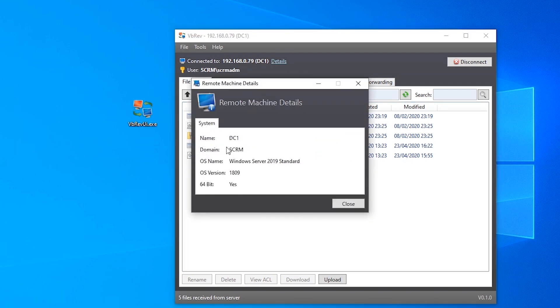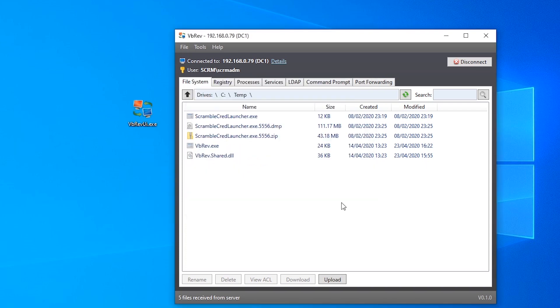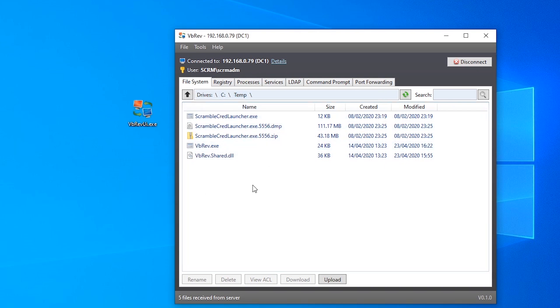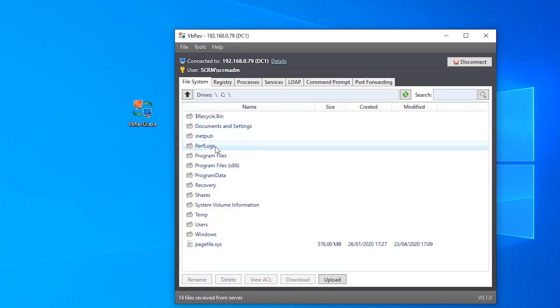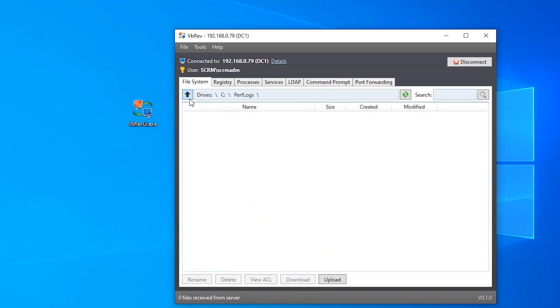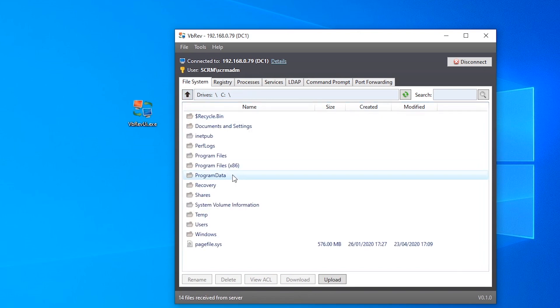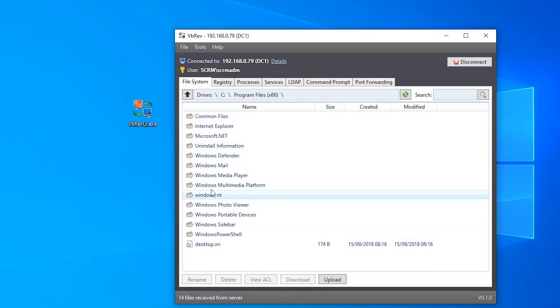You can also click on details up here to get a little bit more information like what OS it's running and whether it's 64-bit or not because that's going to be useful for certain attacks. Other than that basic information, we can also explore the file system in a much easier way than you would be able to with a normal command line reverse shell. Obviously you can click on folders up here, we can go into whatever we want, just explore like you would in normal Windows Explorer.